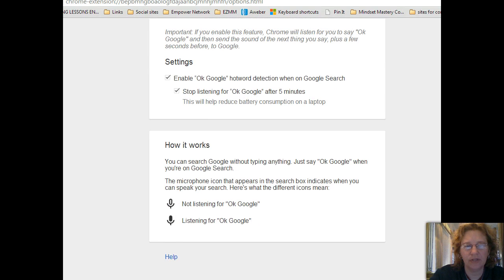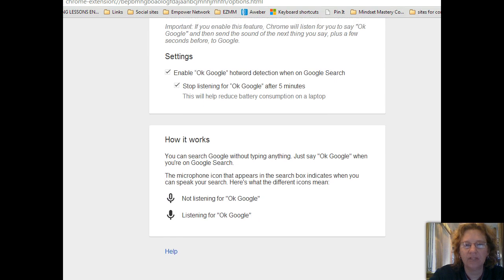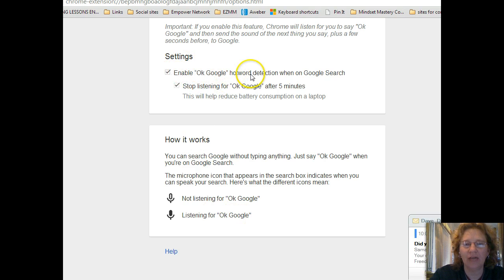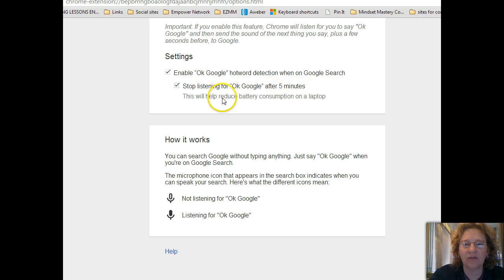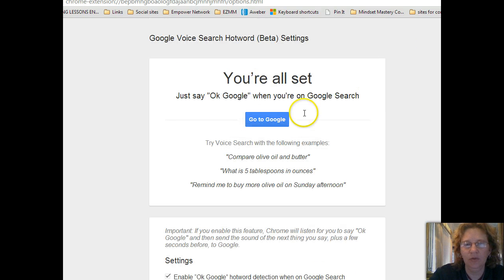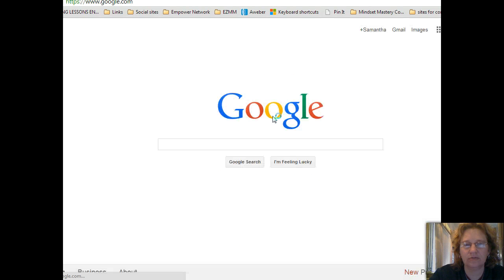Let's scroll down to review the settings. It explains how it works: if the microphone icon looks one way, it's not listening; if it looks another way, it is listening. You'll want to enable the 'OK Google' hotword detection when on Google Search, and it will stop listening after five minutes to help reduce battery consumption on a laptop.